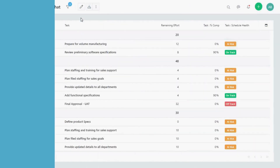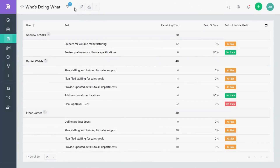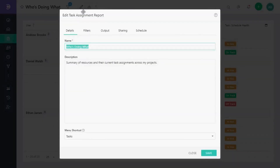First, open your report. In the top left corner, you'll see a pencil icon. Click on this icon to open the report's edit form.